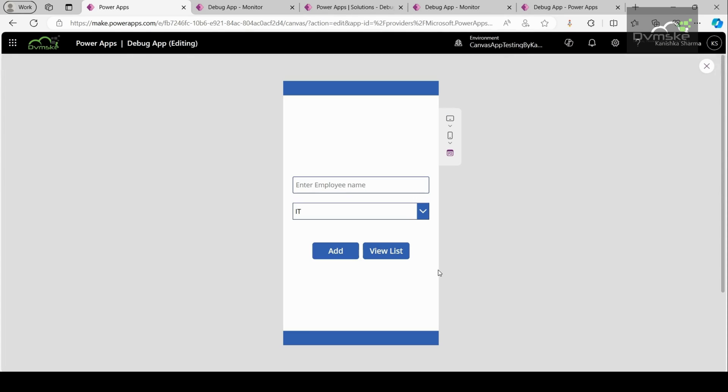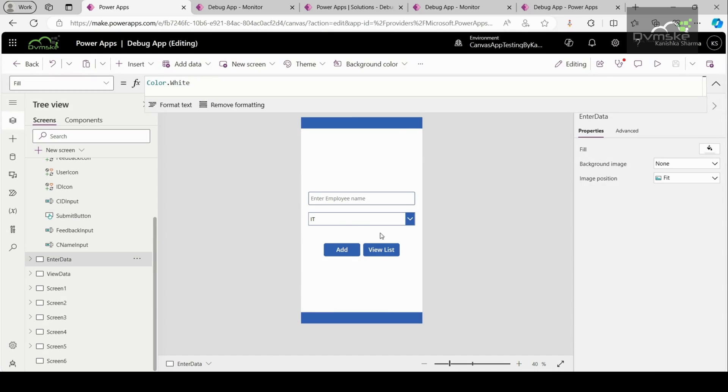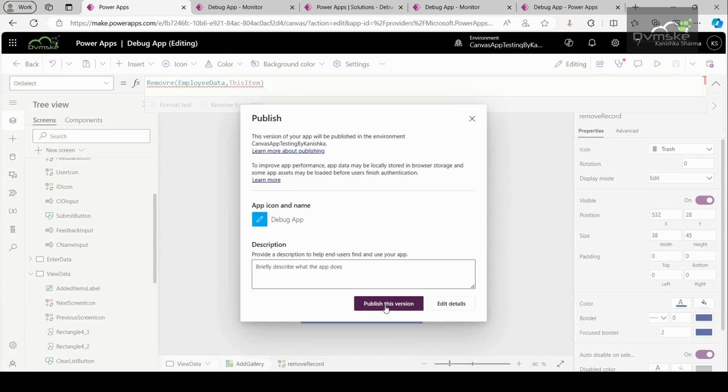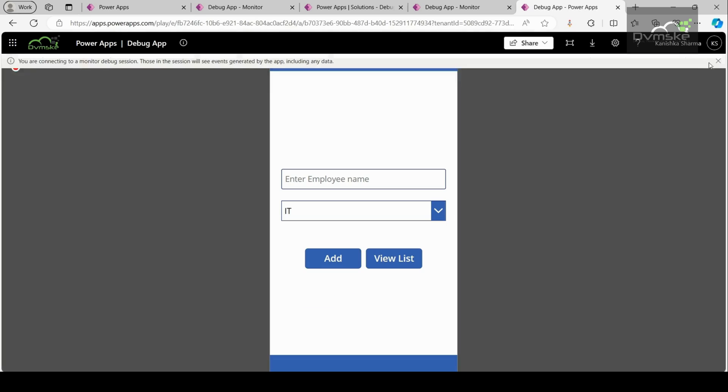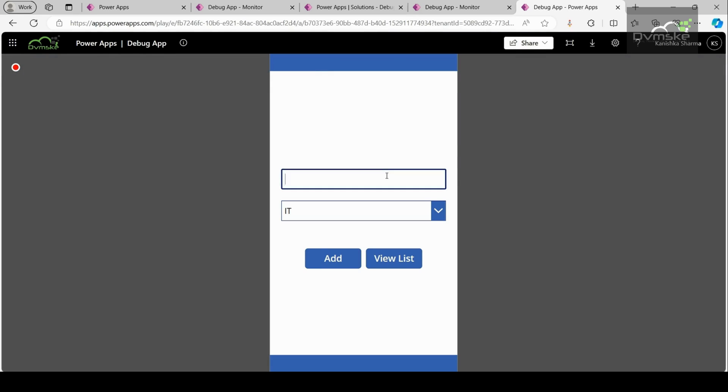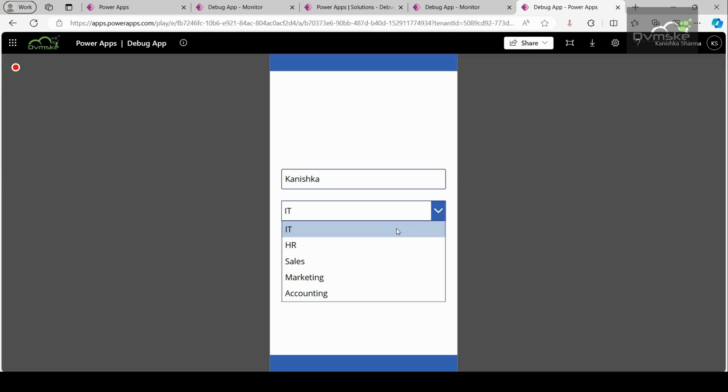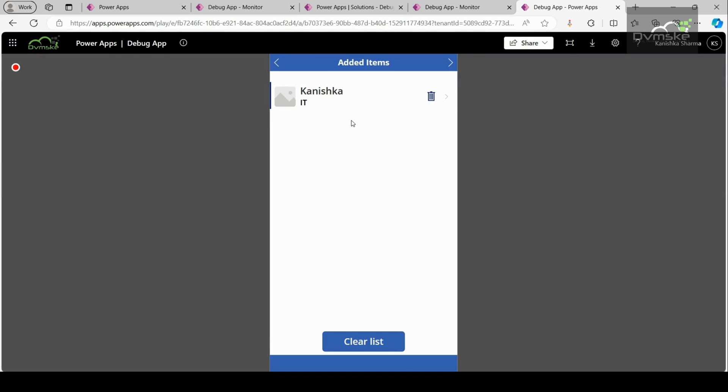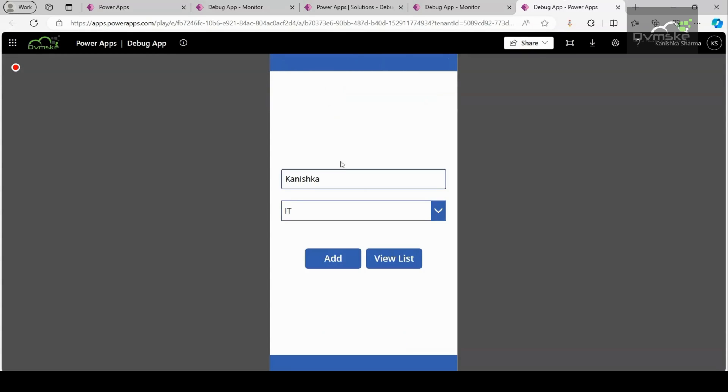This takes employees' names and their department as the input and adds this record to a SharePoint list. And here I have intentionally added the wrong name of the function, that is remove. Now let us see if this particular kind of error gets reflected on the monitor dashboard or not. For this, I will publish this app again. So this is how my app looks like. I will enter the employee name and then choose the department and add it to the list. When I click on view list, it will navigate to the next screen. And with that, it will show me the record that I have added. And in a similar way, I will add another record as well.